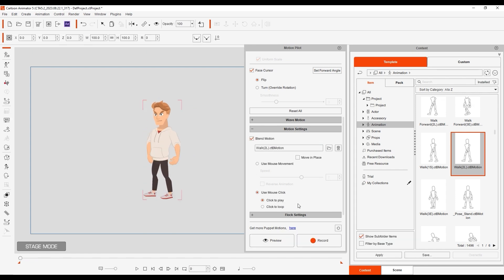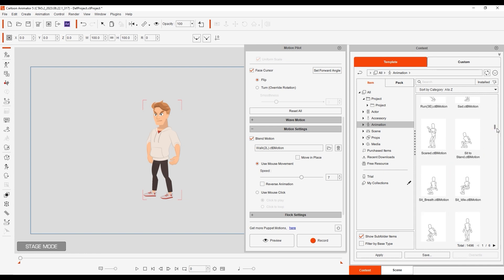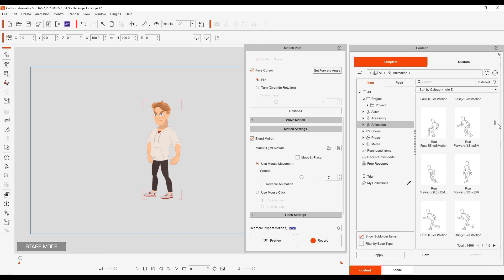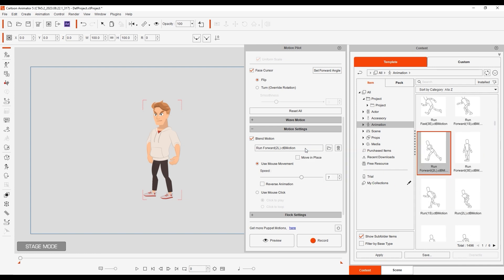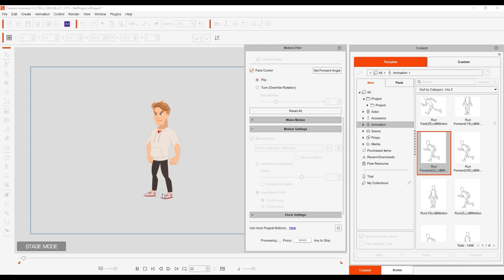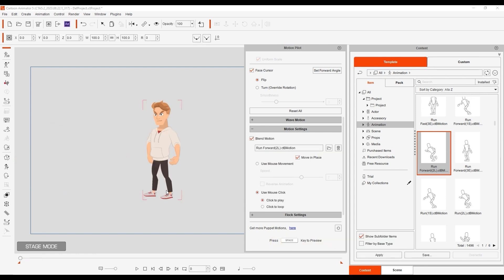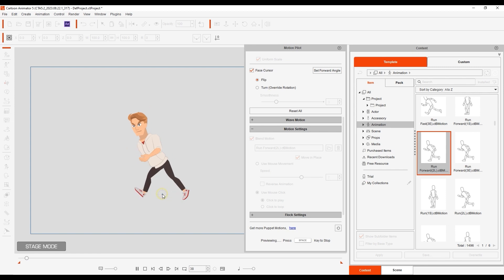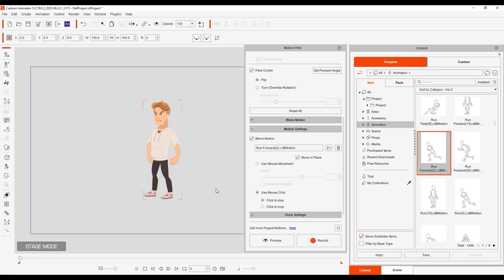There is also an option to move in place, which will override any root motions like this run here. This can be useful, especially if you combine it with the mouse movement option, as it gives you the same animation, but you can have it go faster and slower under your mouse control.